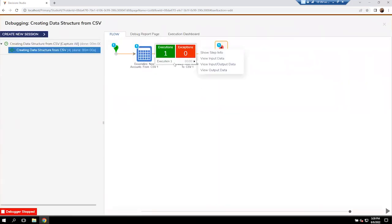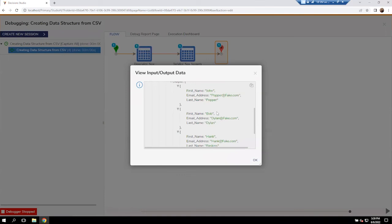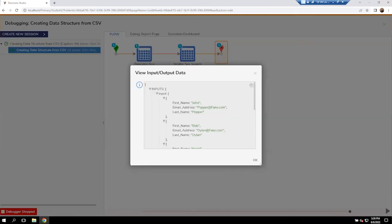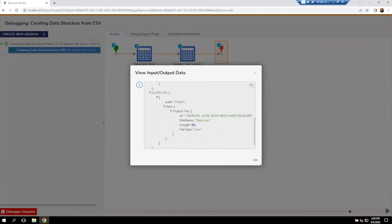Again, this first step here, inputs and outputs, we've got that information coming through. And then we look at the serialization. We'll see it's going to take all this information here as the input and then send it out as a CSV file here.